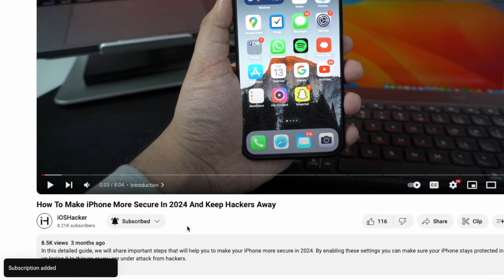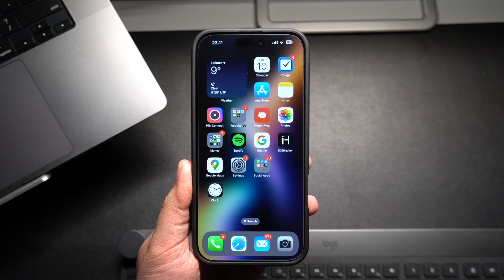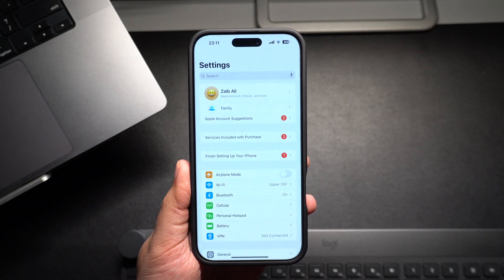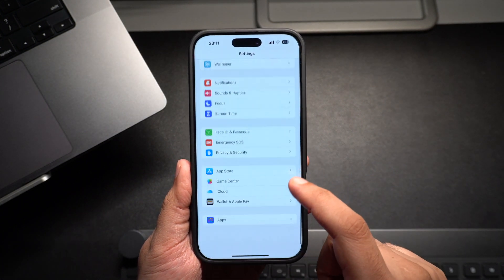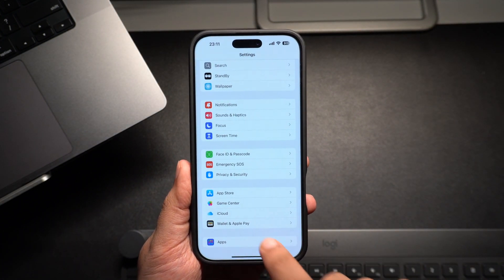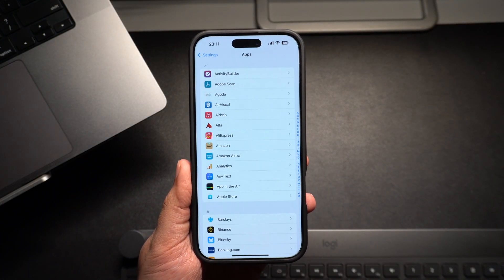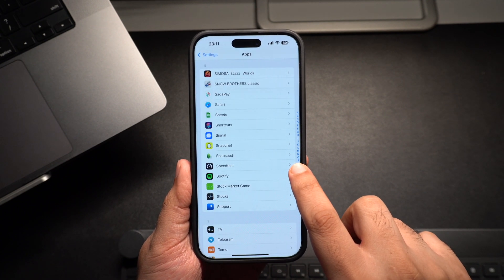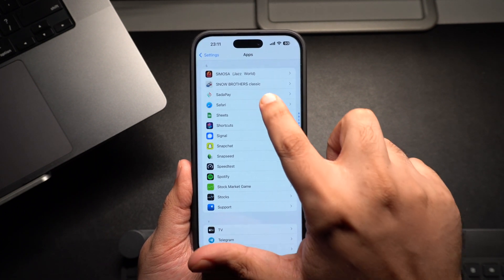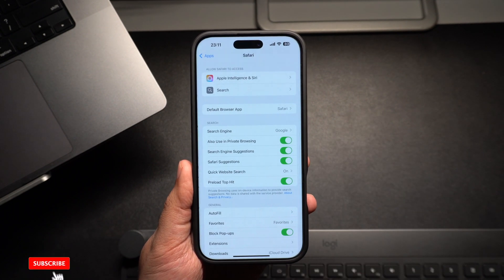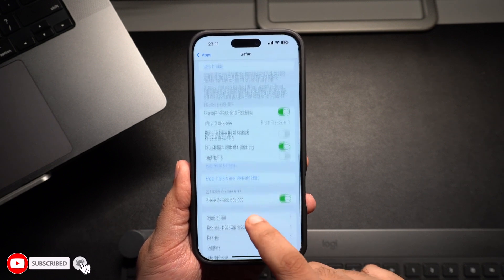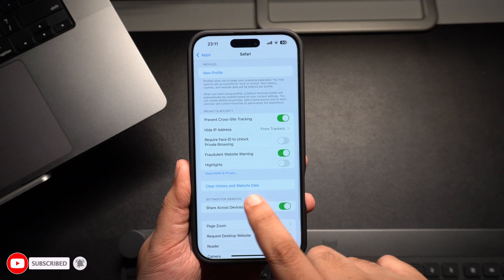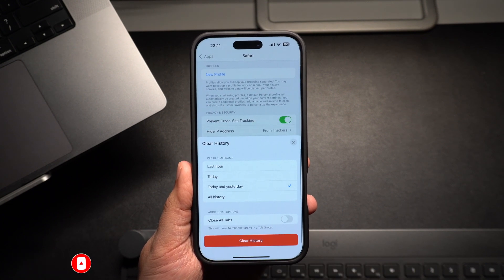Start by launching the Settings app on your iPhone. Scroll down and tap on the Apps section. Then on the next page, find and tap on the Safari option. In the Safari settings, scroll down and tap on 'Clear History and Website Data.' This will bring up the Clear History menu.